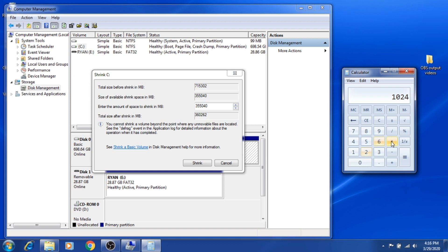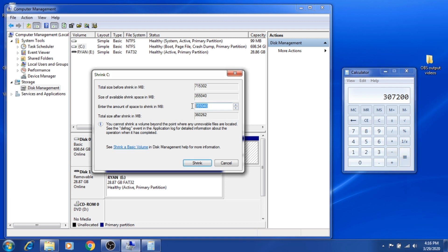We're going to multiply it by 300, so that would be 307,200. We're going to enter it here: 307,200, and then just hit Shrink.